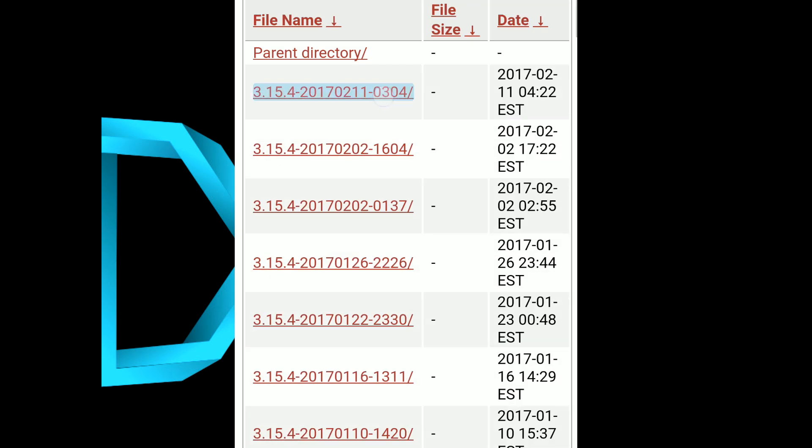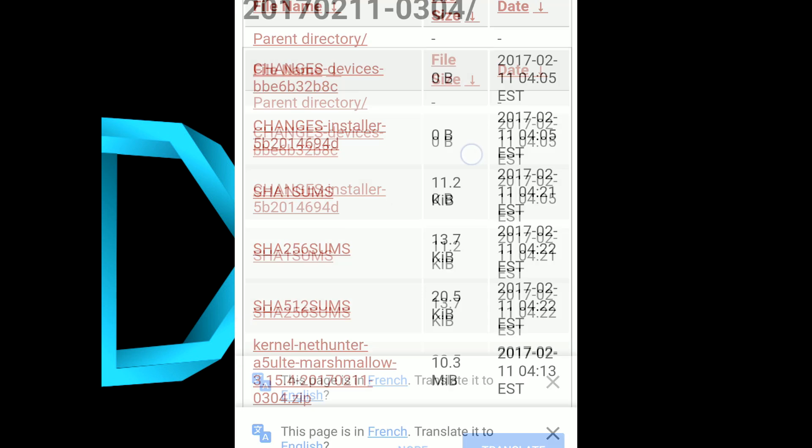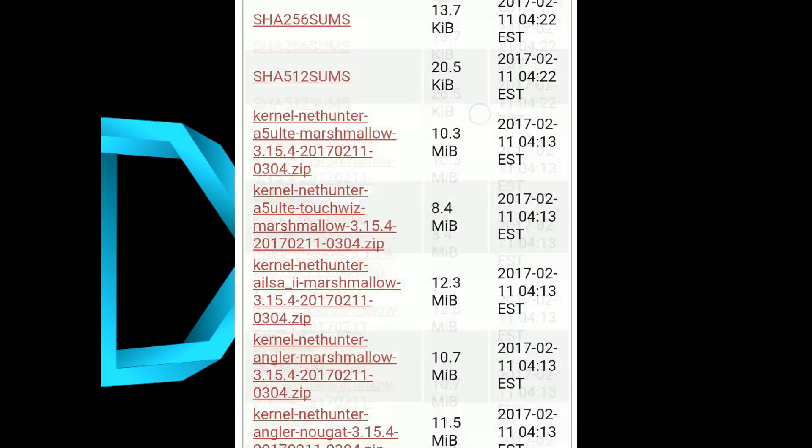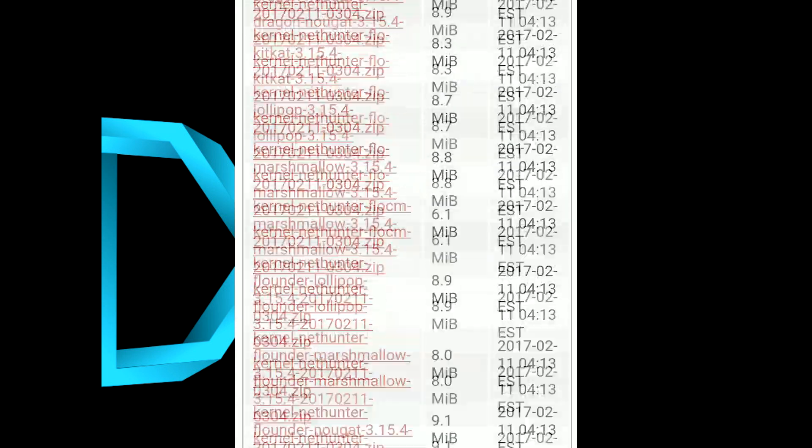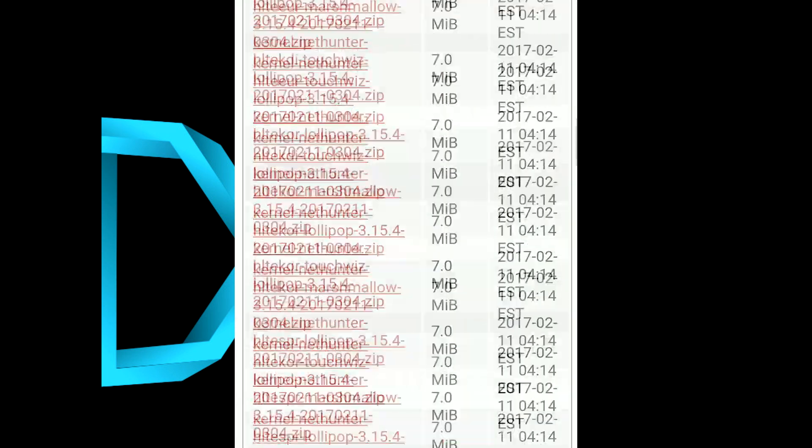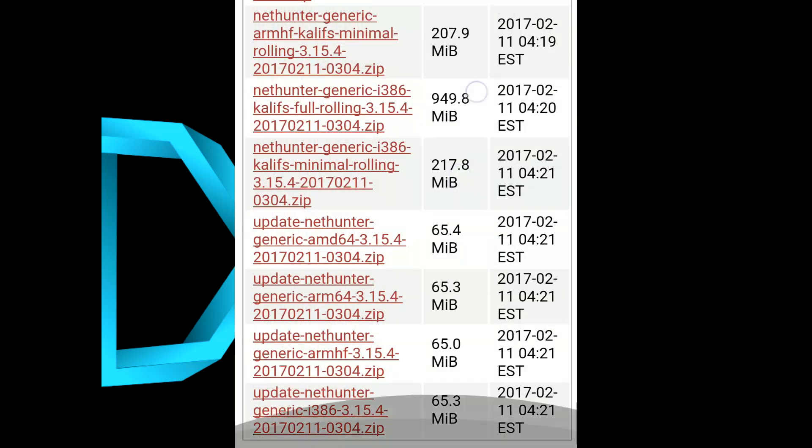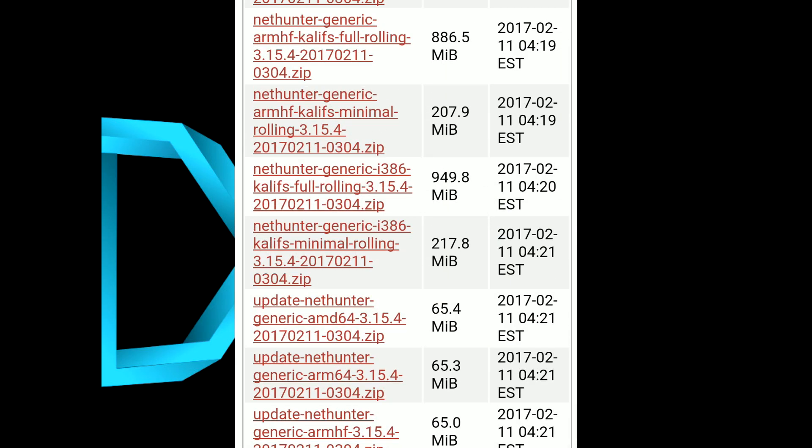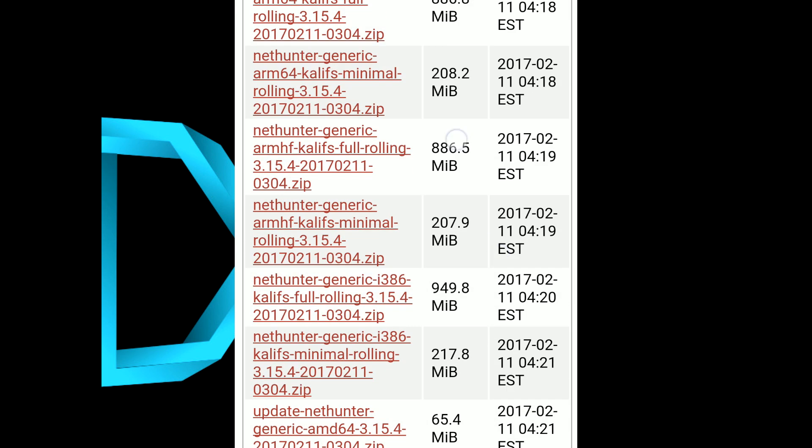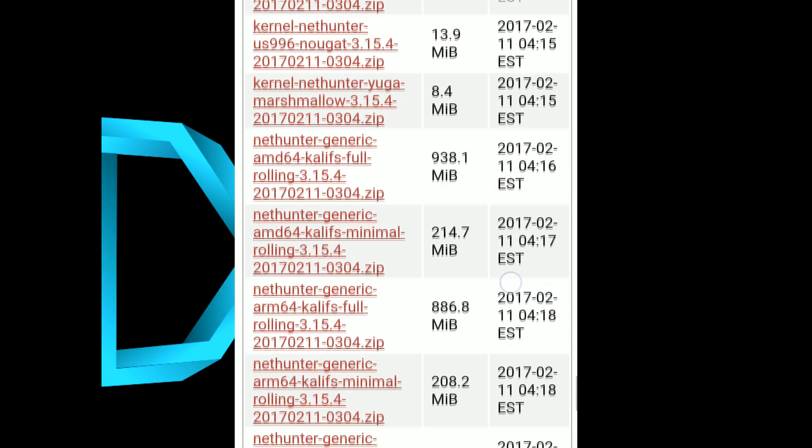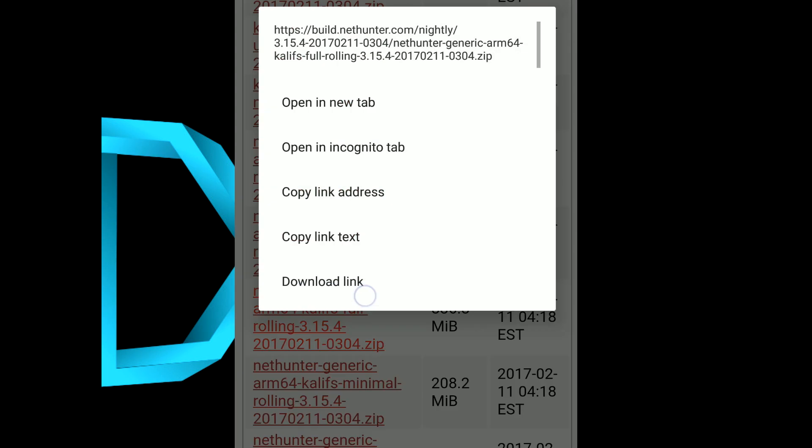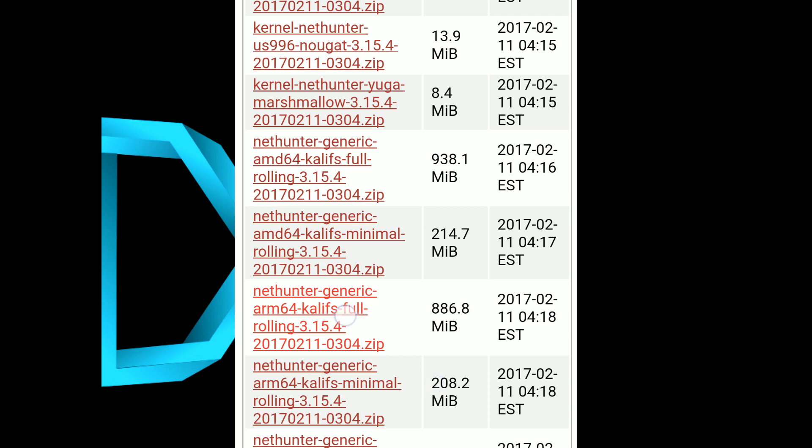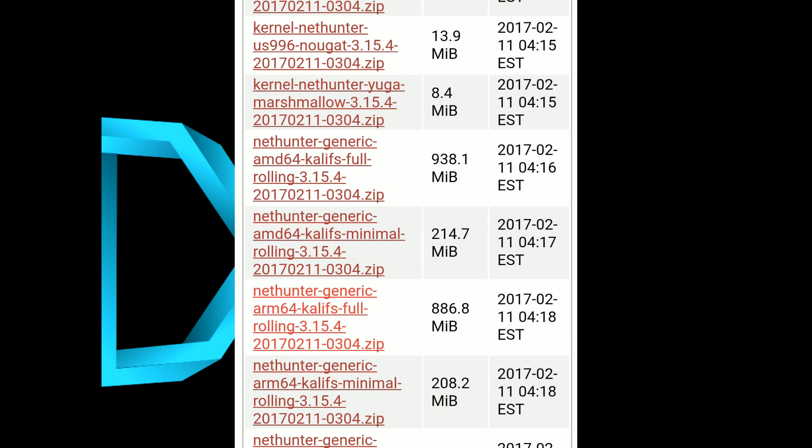Kali FS ARM64 full rolling zip file, which should be anywhere about 800 to 900 megabits in size. Make sure that you download ARM64 Kali FS full rolling zip file and not AMD64, because I myself made the same mistake and then I realized it later that I downloaded the AMD version instead of the ARM version.